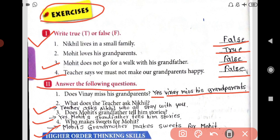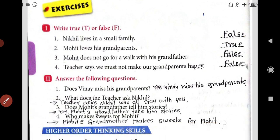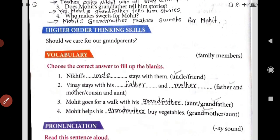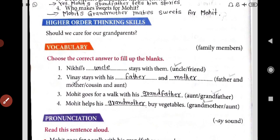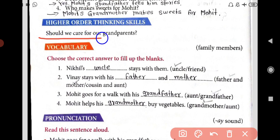Now the next question: should we take care of our grandparents? Yes, of course. We should take care of our grandparents. We should make them happy. Whatever things we can do for them, we have to do for them.